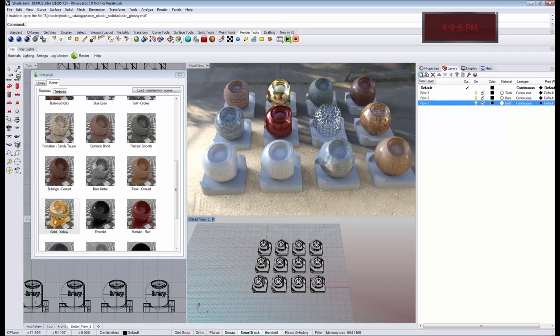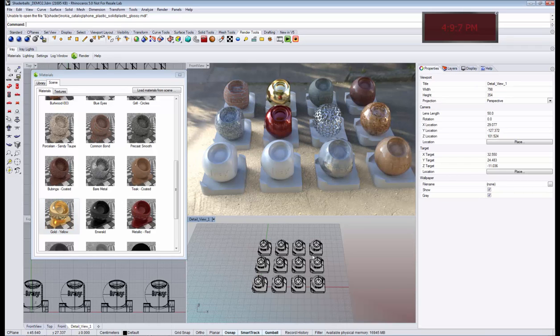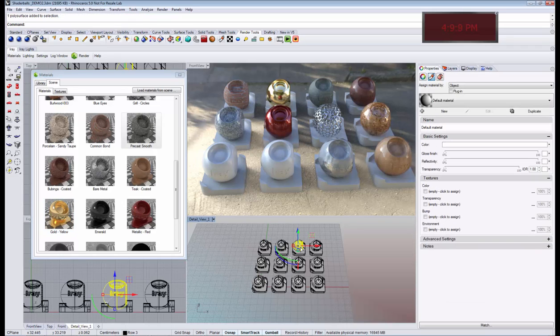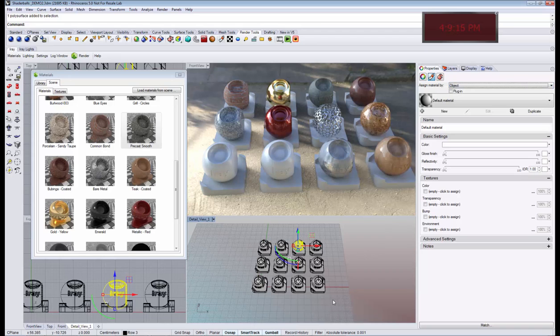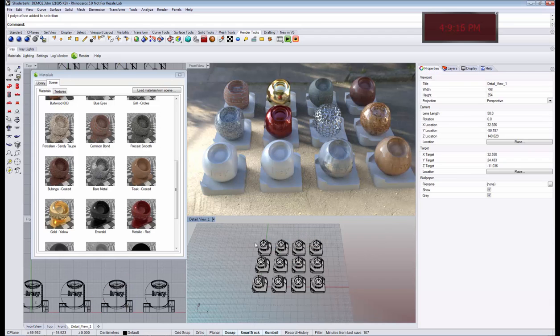This is because we have the properties of the object to show the material from the object and not from the layer it is assigned to.